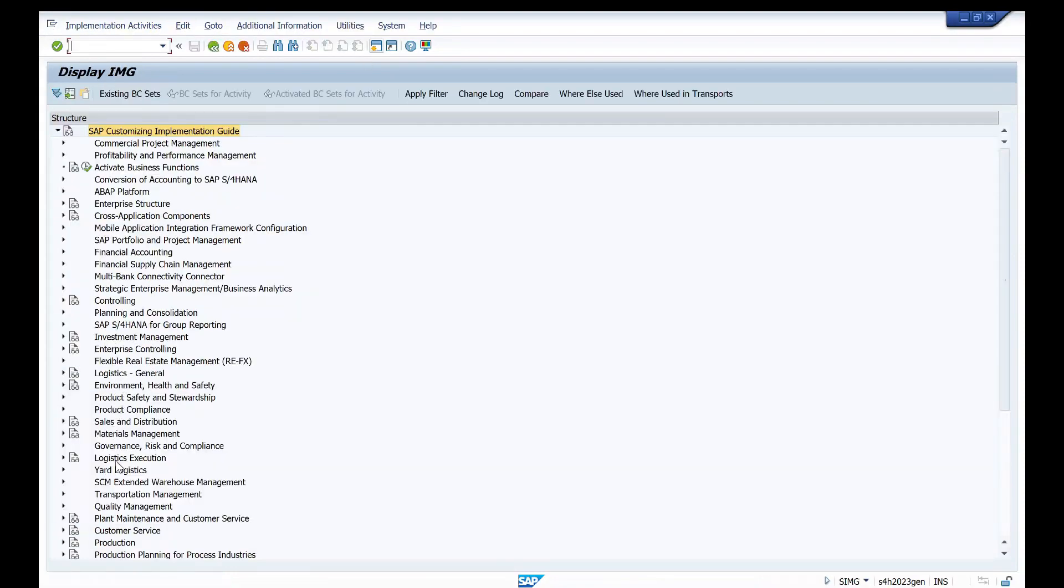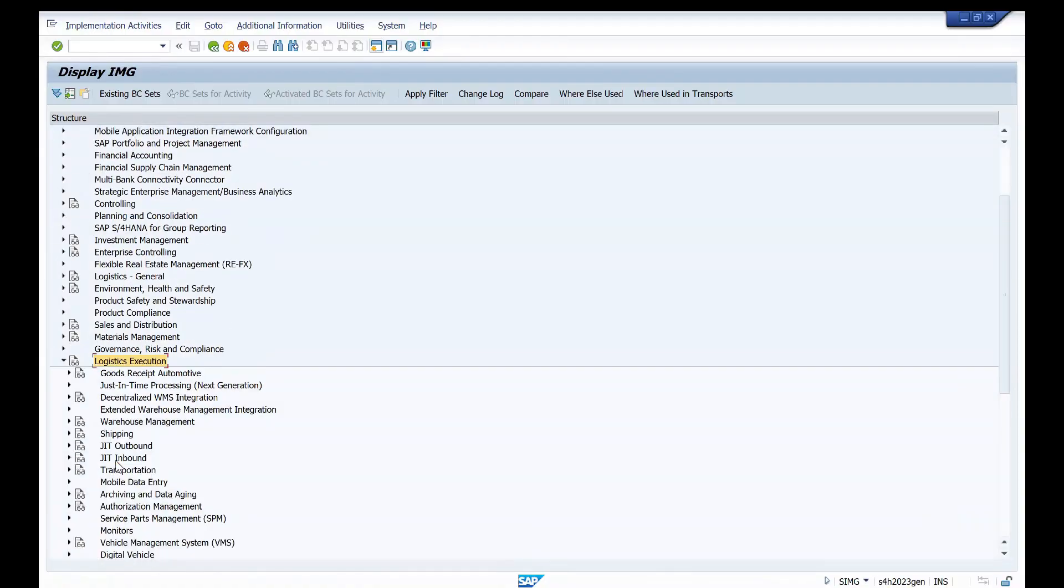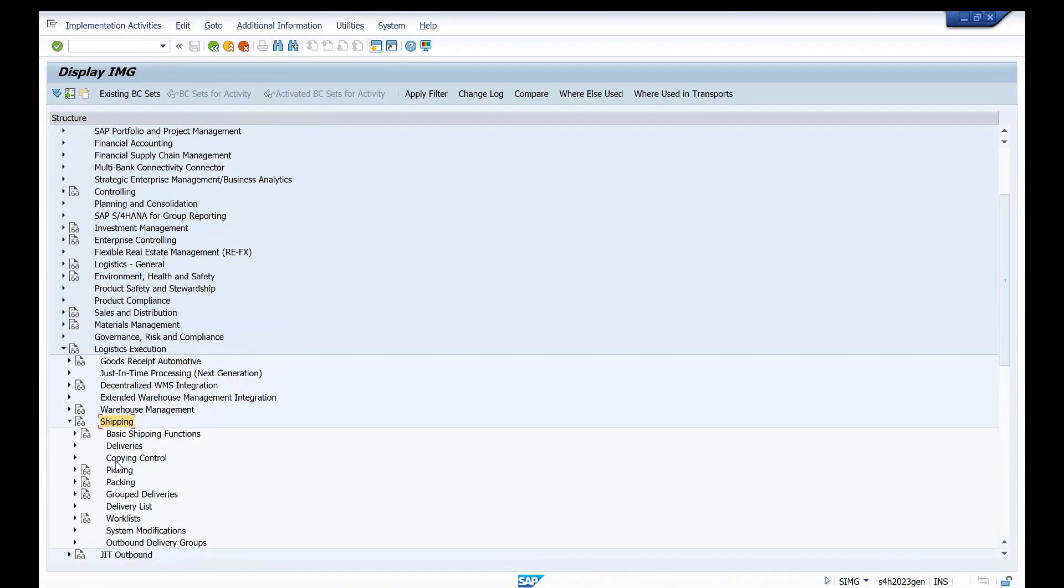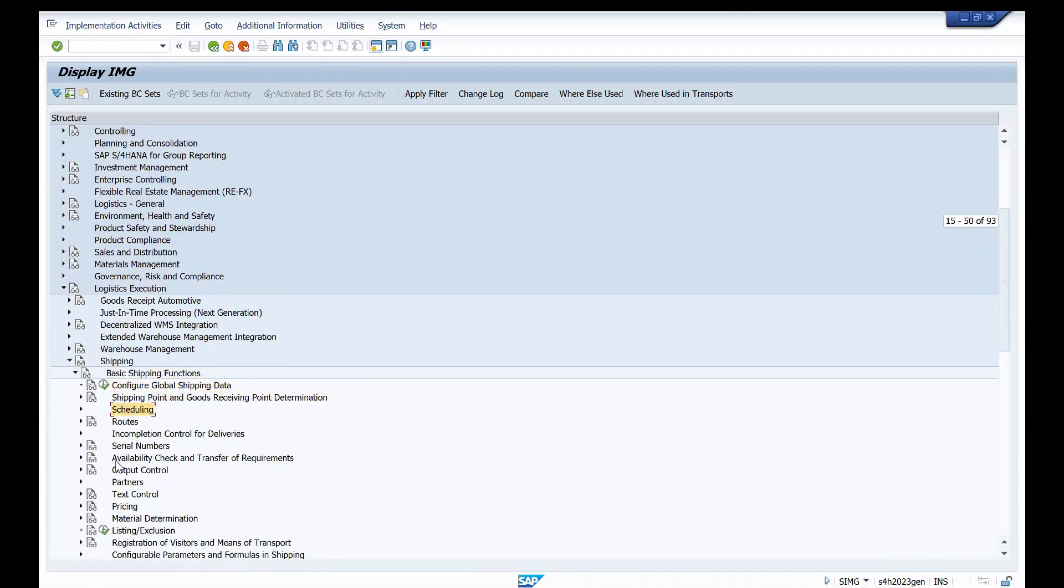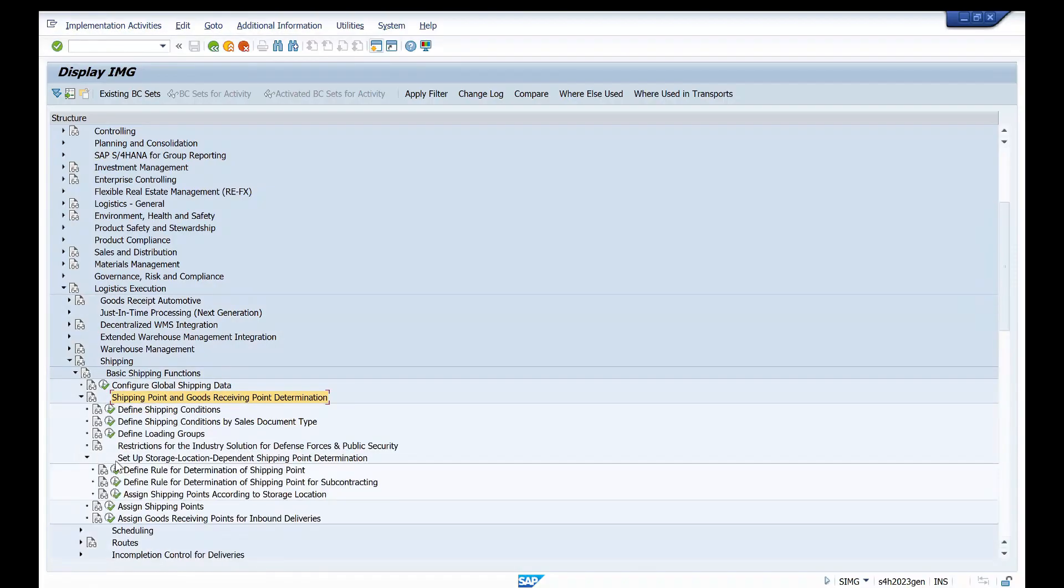Go to SPRO, and here we have logistics execution. Because as this is related to shipping, that is warehouse department, go to shipping, go to basic shipping functions.